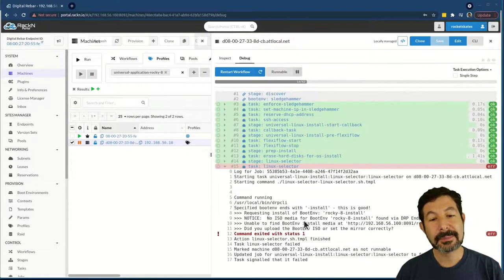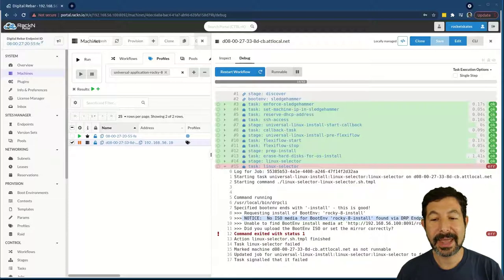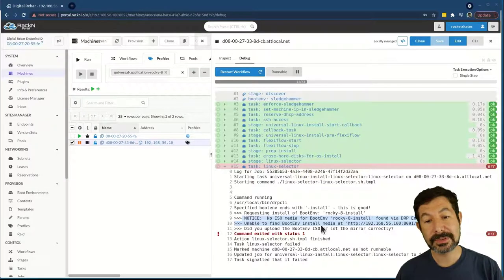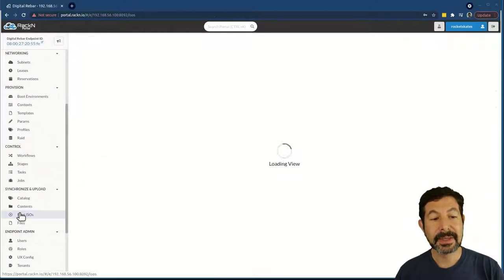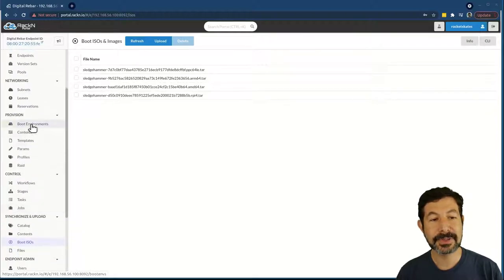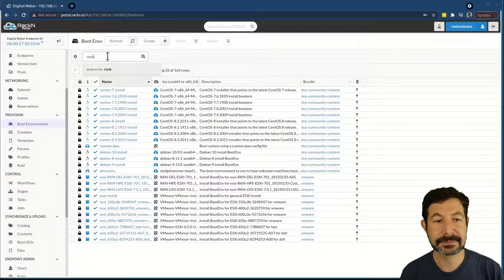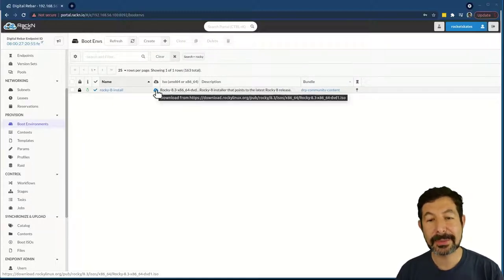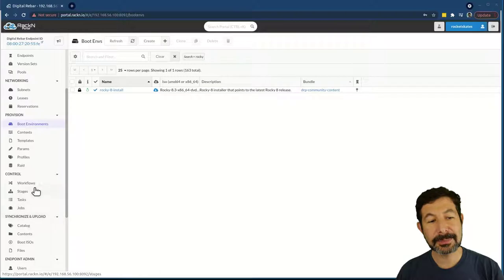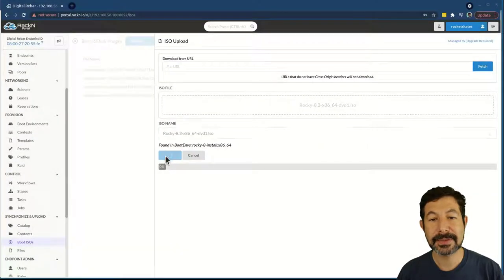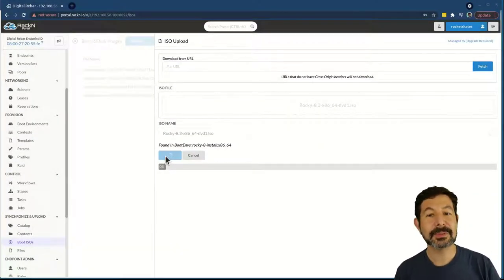What you'll see now is my Linux selector is telling me that I do not have the boot media to install Rocky Linux. This is a completely new system and I haven't uploaded it. So now what I want to do is go and install that ISO. If you're wondering where to find it, that list is in the boot environments list right here. If I look for Rocky, I can see there's a link to that boot environment — this is the ISO that is available. I've already downloaded that, so I can simply upload this ISO. Here's my Rocky Linux ISO — I'll upload it. This will take just a minute and we'll check back in when it's done.